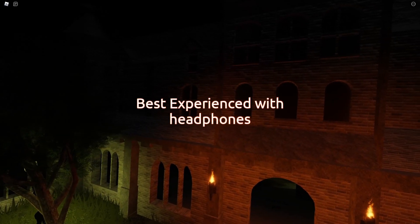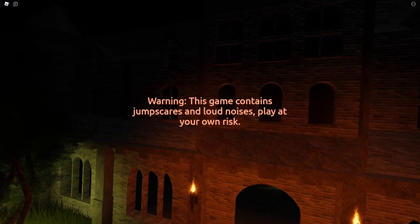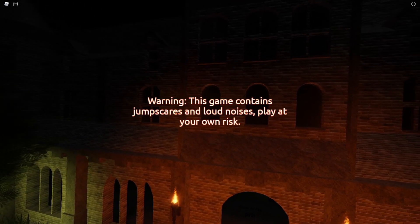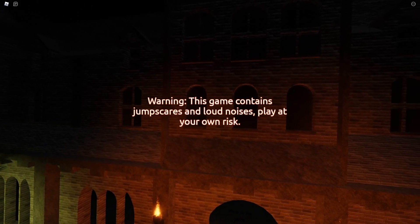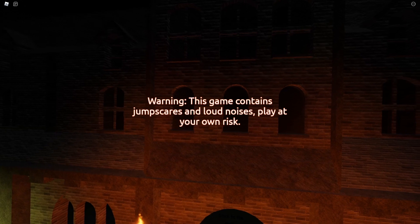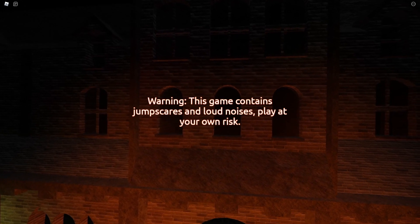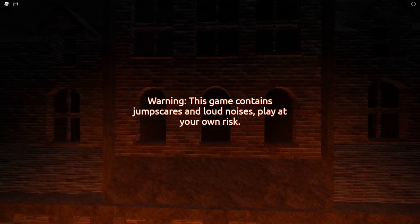Of course, best experience with headphones. Warning: this game contains jumpscares and loud noises, play at your own risk.